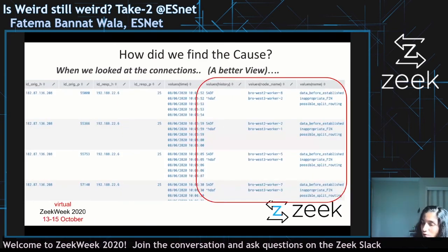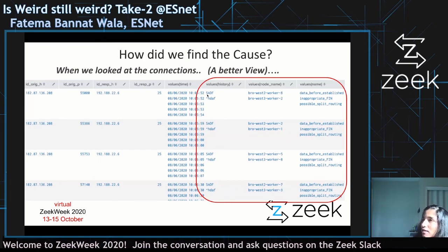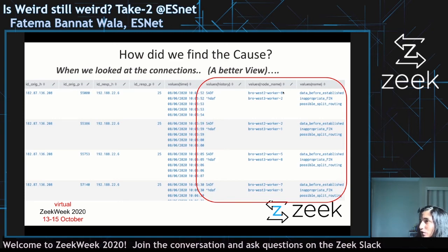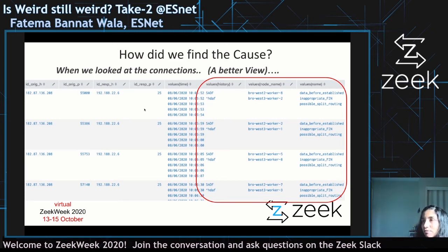This is a clearer view showing the two different halves of the connection history: SYN, SYN-ACK, ACK, DATA, DATA, ACK, FIN, FIN. Exactly one part of the connection went to one worker, and the same corresponding part went to the second worker for that four-tuple over the last 15-minute period.